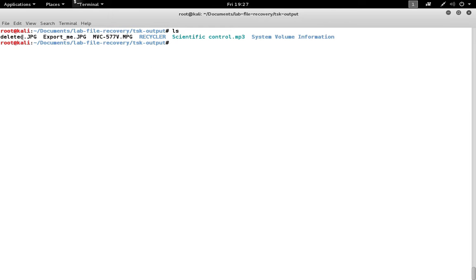So now we can see the deleted JPEG file that we exported manually earlier, plus some other JPEGs, an MPEG, and an MP3 file.